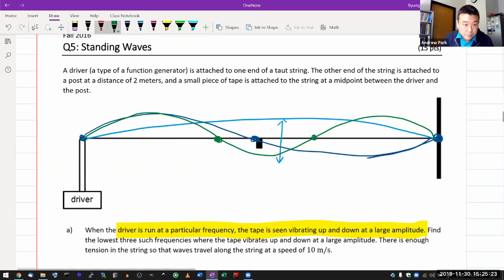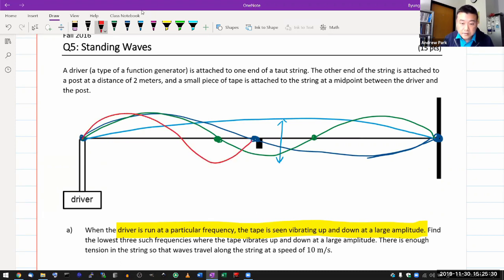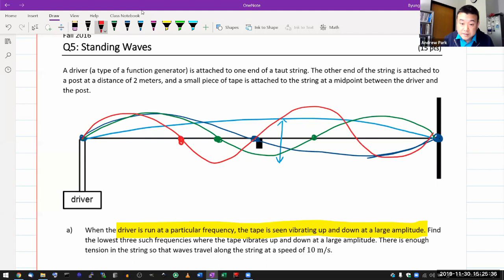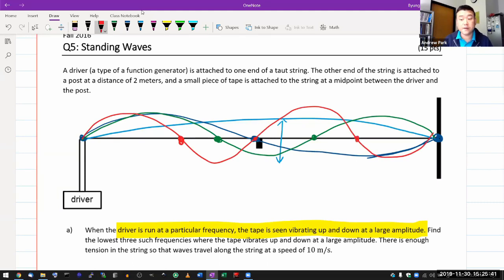Let me just do one more. The frequency higher than this might be something that looks like this. The one before this had two nodes in between; this one has three nodes in between. This is the image of standing wave that I want you to have.